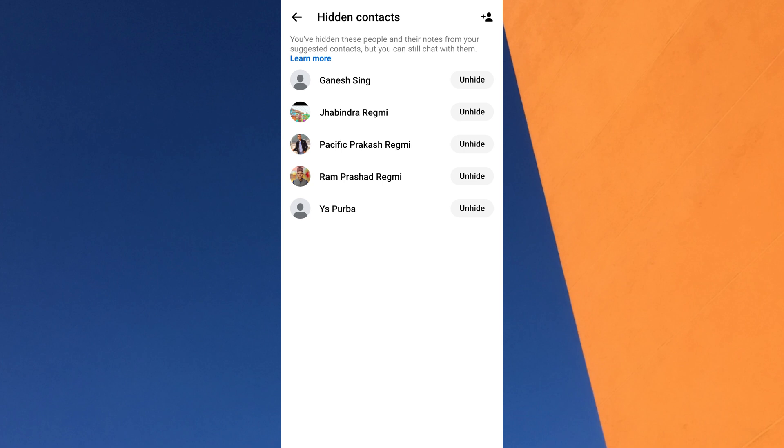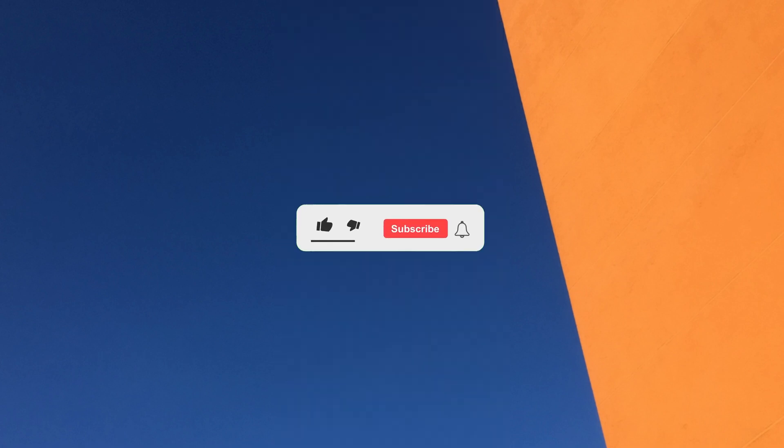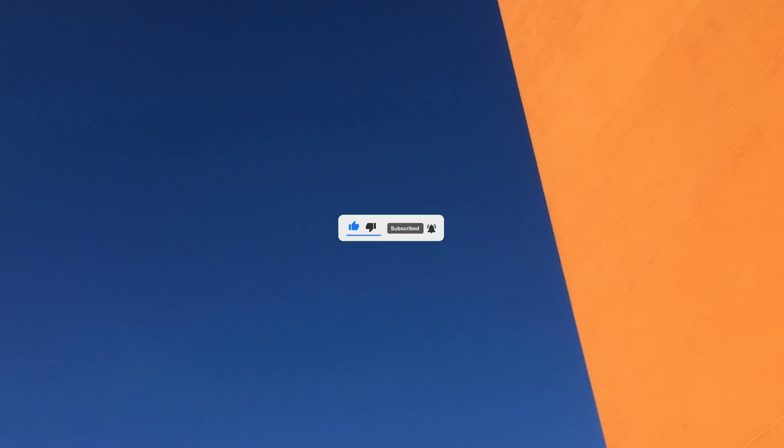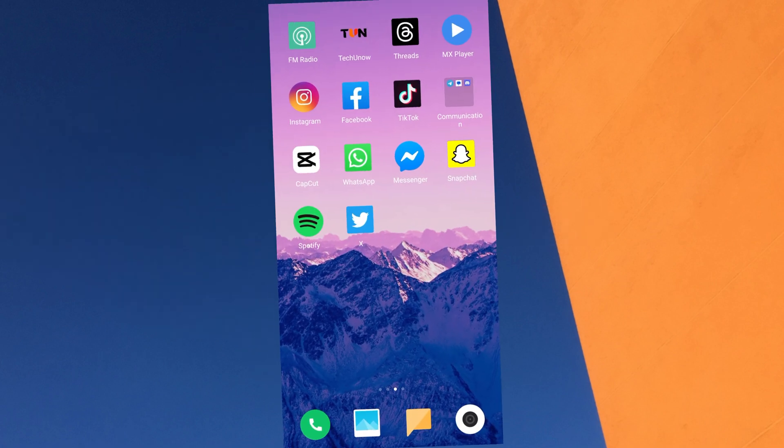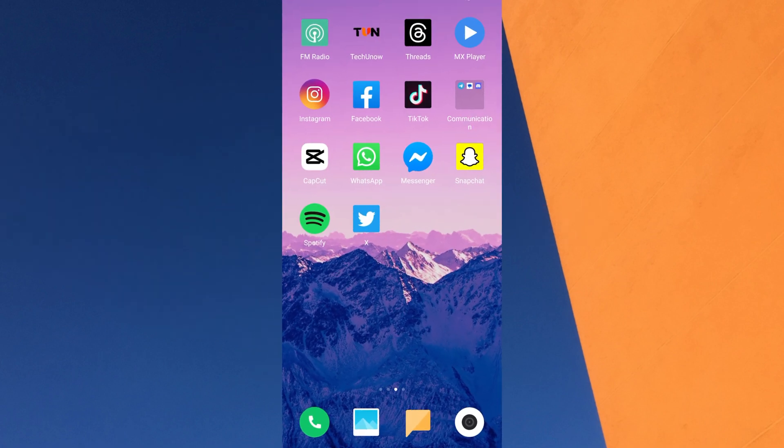Do you want to unhide contacts in Messenger? You can unhide someone on Facebook Messenger with just a few simple steps. Before we begin, please like this video and subscribe to our channel for more tutorials and tips. I've also included some helpful tools and apps in the description, so be sure to check them out.